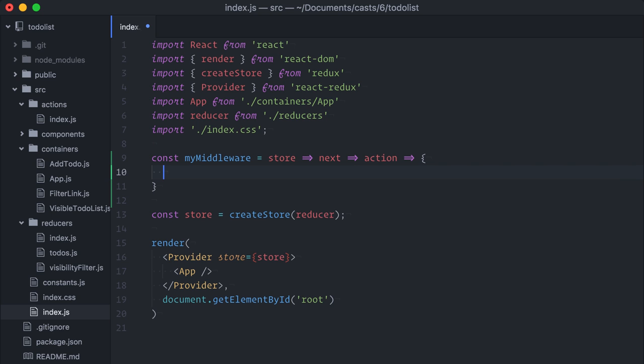Well, we've discussed curried functions before. A curried function is a function that accepts one single parameter at a time, returning another function that accepts another single parameter, and so on and so forth, until all of the parameters are provided.